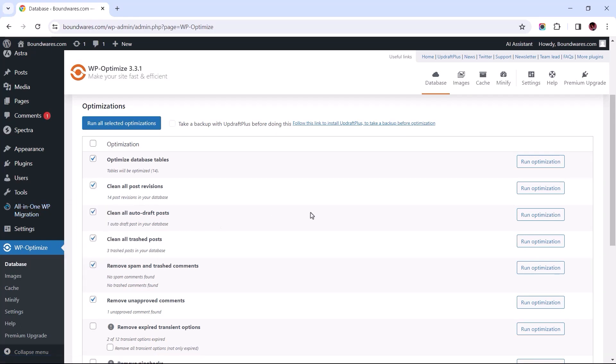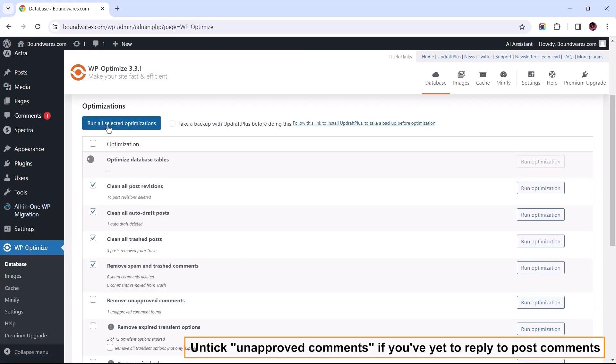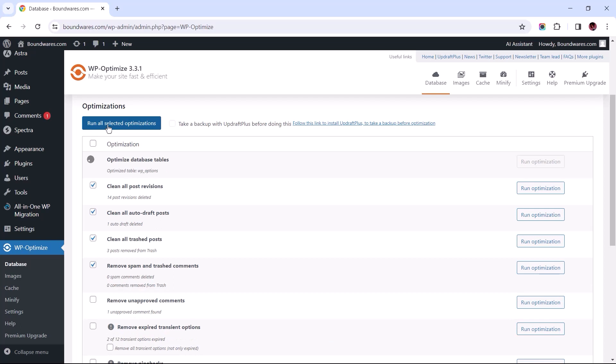Once you've taken a backup, let's proceed with running the selected optimizations.